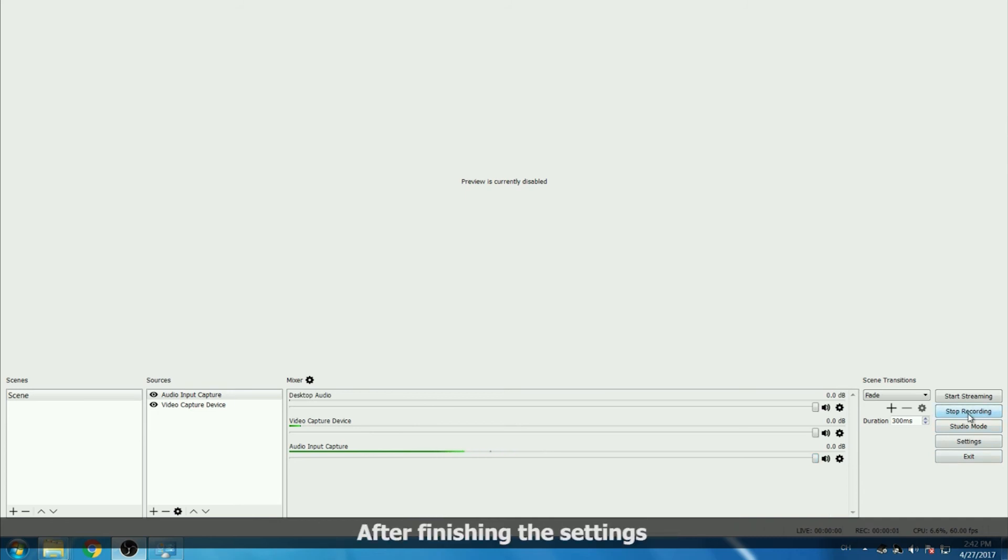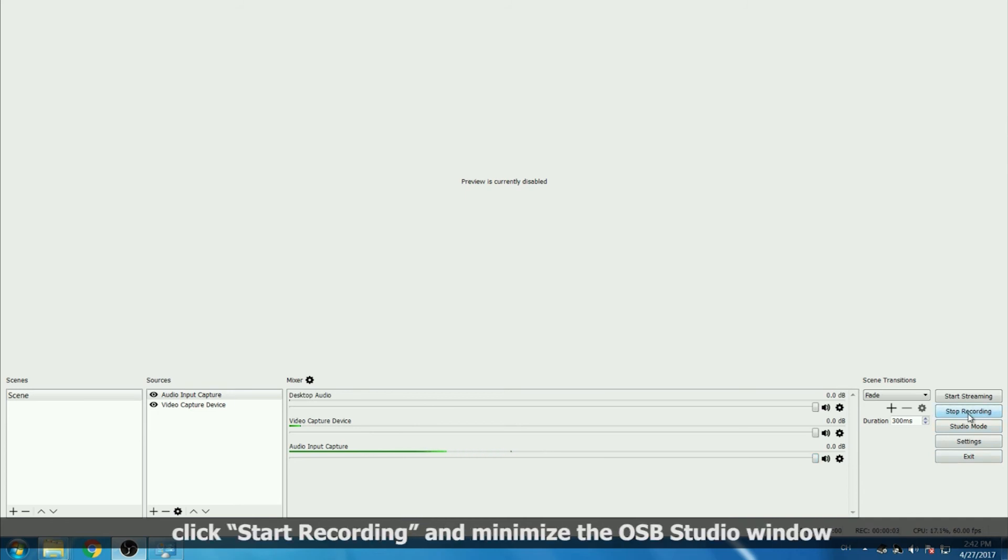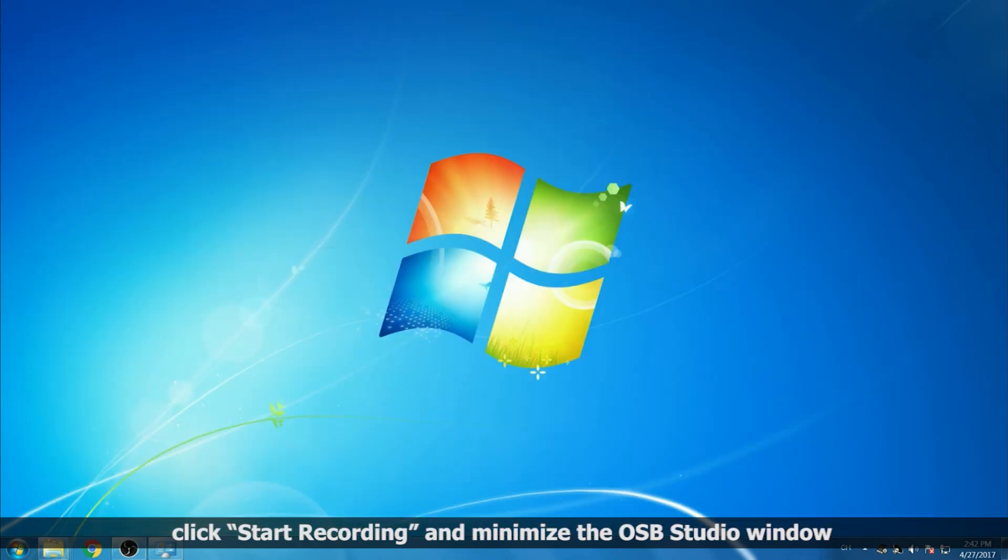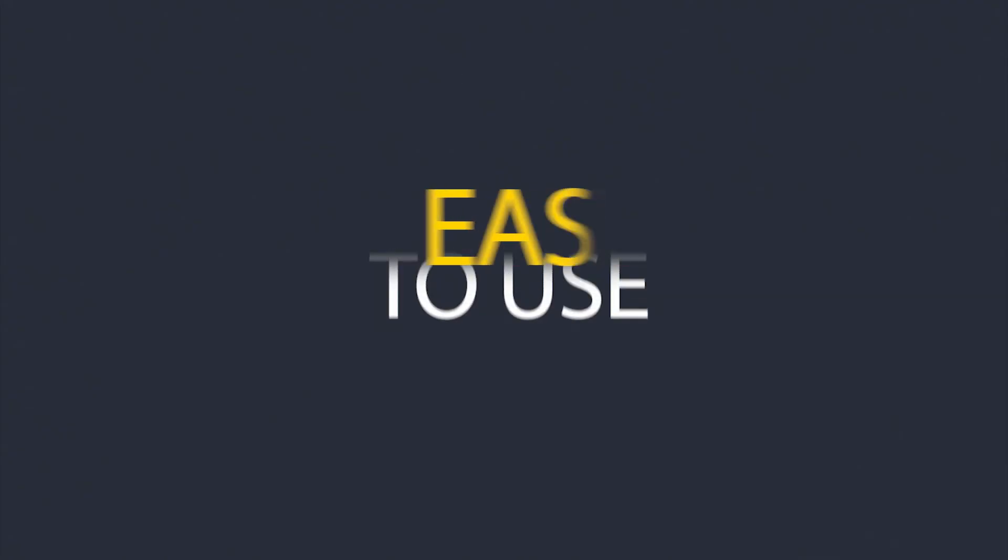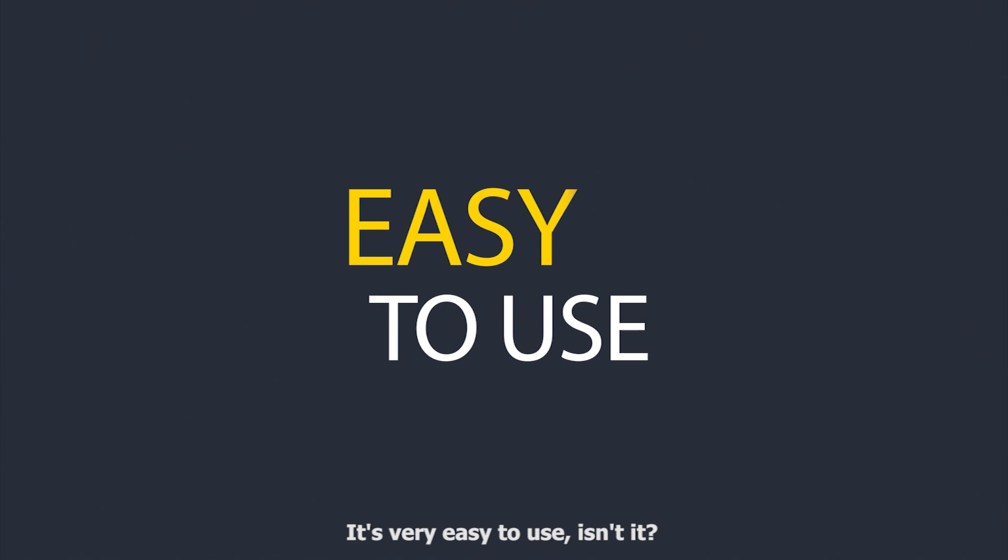After finishing the settings, click Start Recording, and minimize the OBS Studio window. And that's it. It's very easy to use, isn't it?